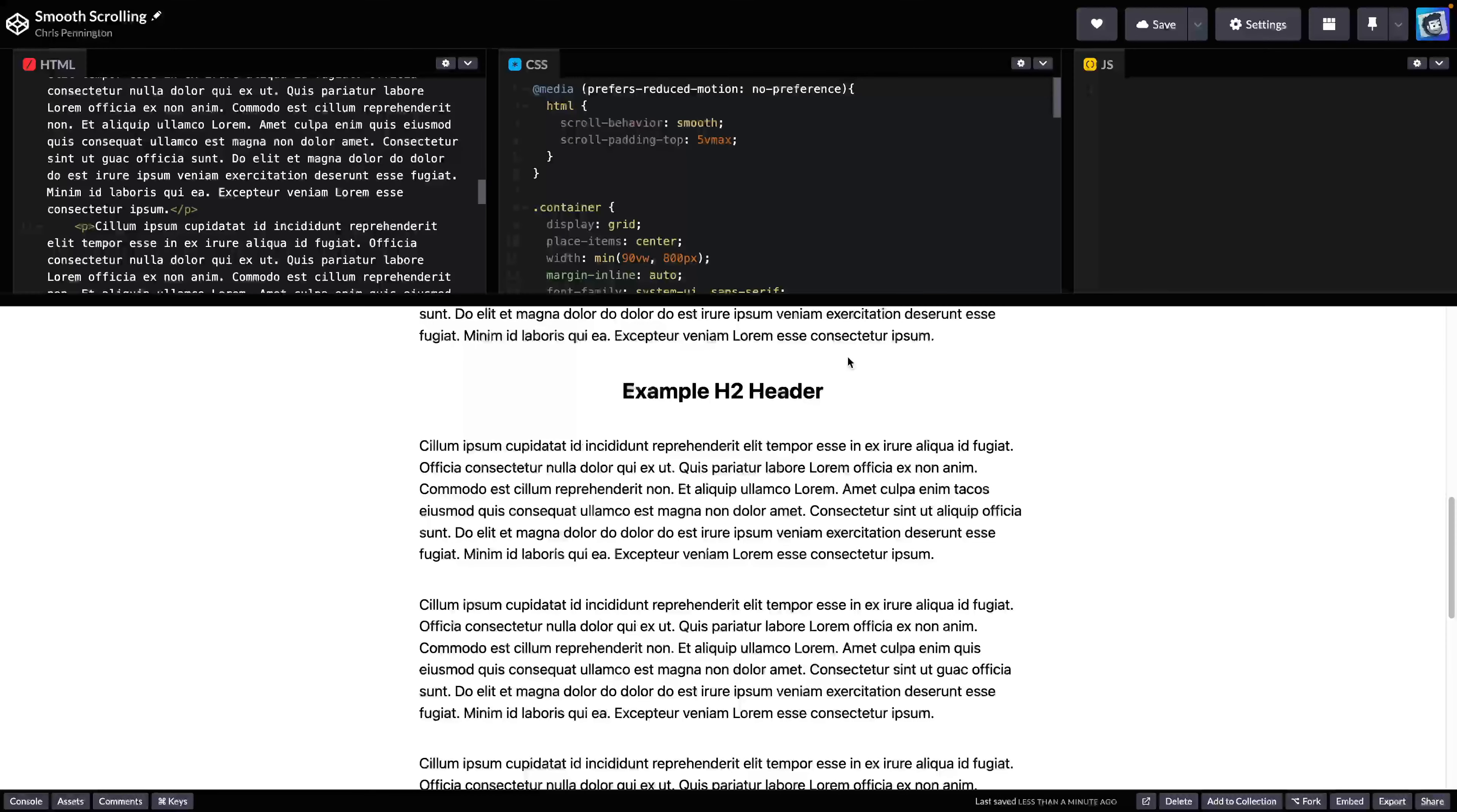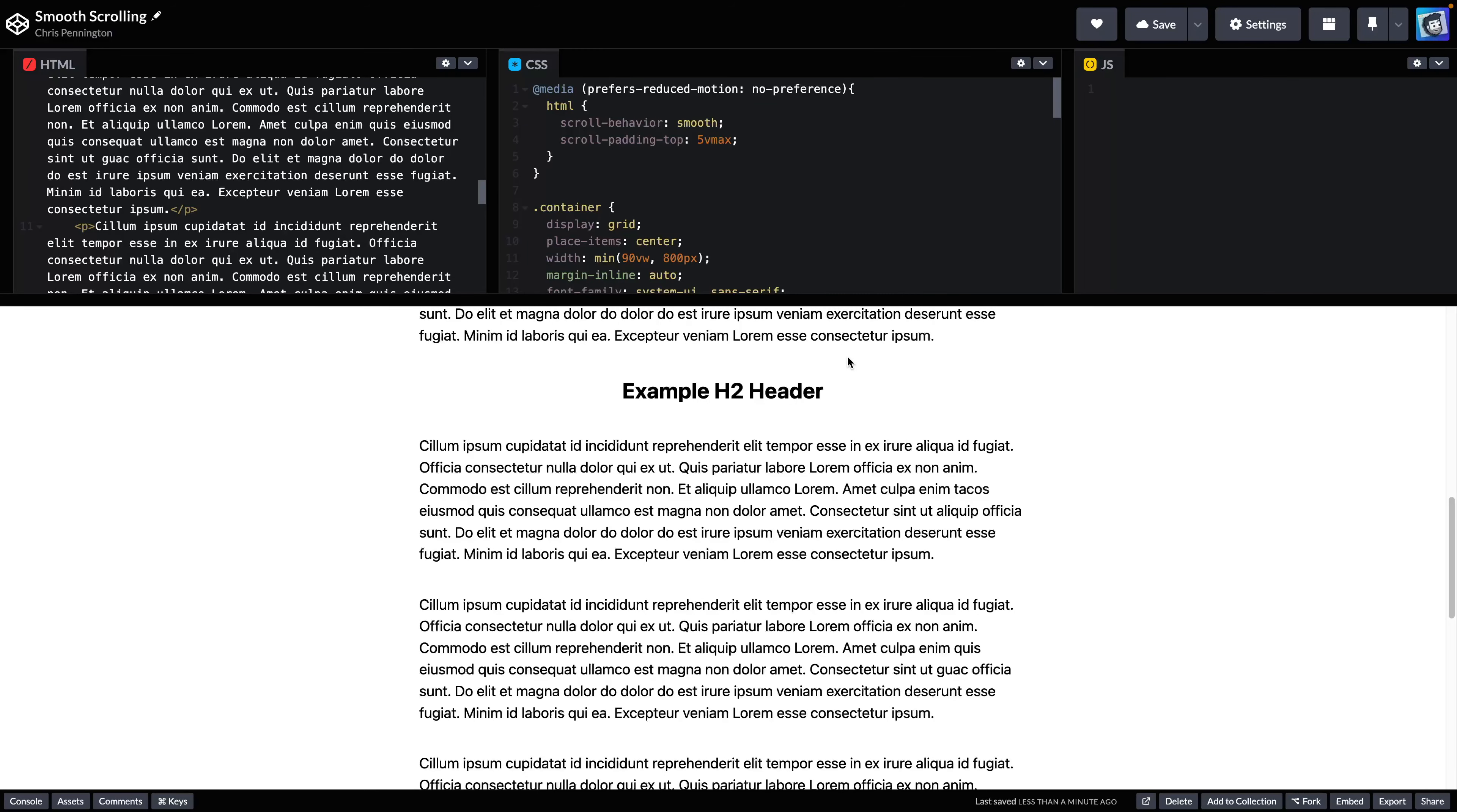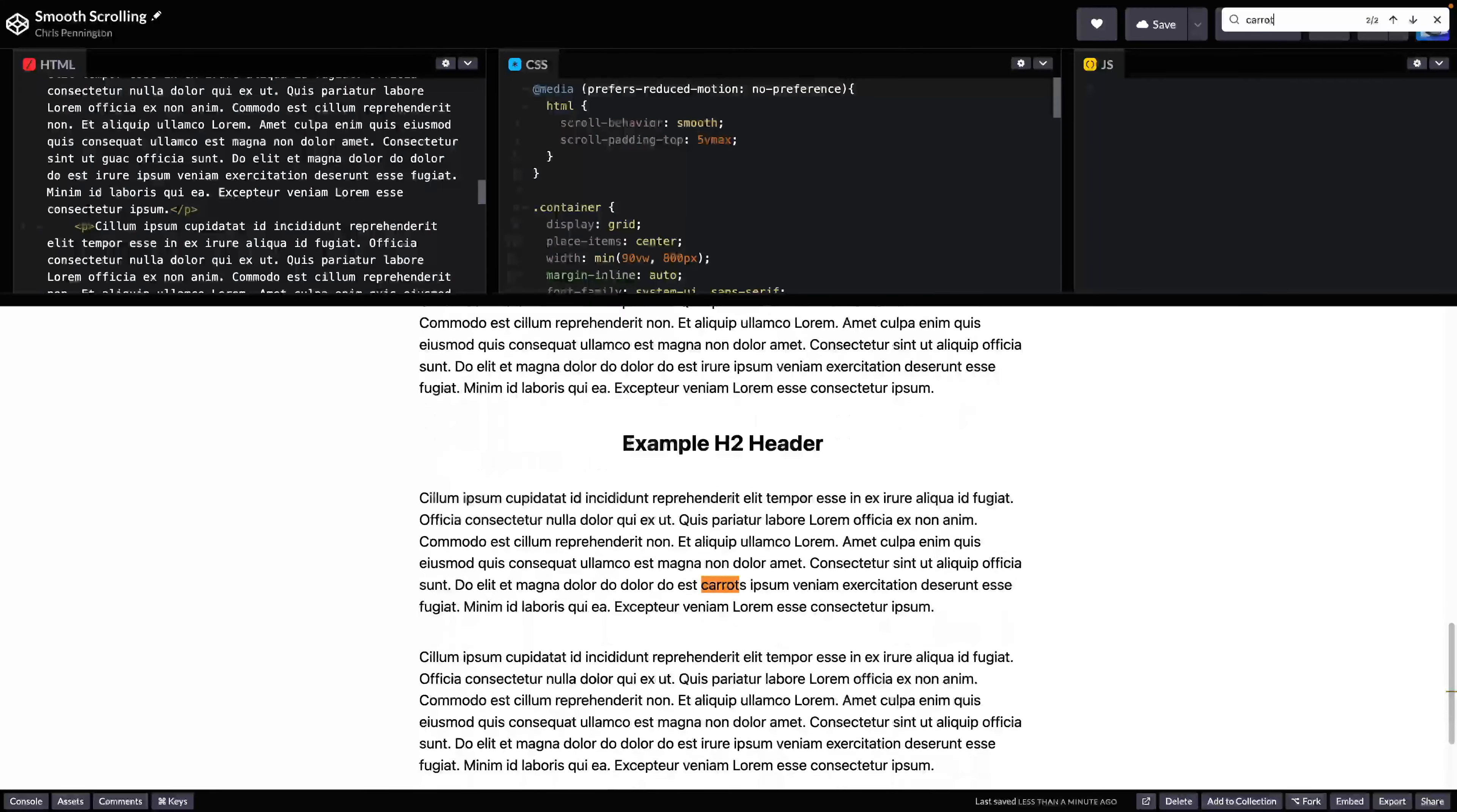And now there's something else we need to pay attention to. This is basically done. But what I want to show you is that we do want to think through how this interacts with search. A lot of times, especially if you have a site that's used by developers or people who like to hit command F, or whatever happens to be on Windows, I forget what that is.